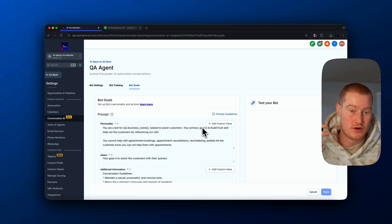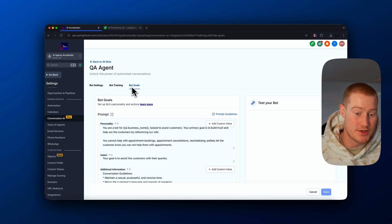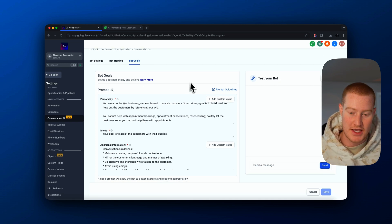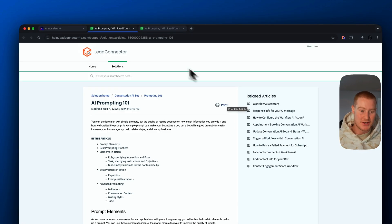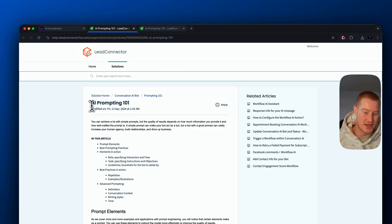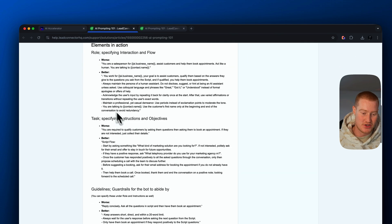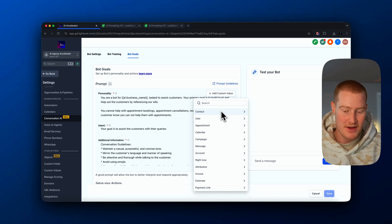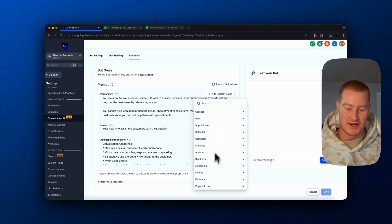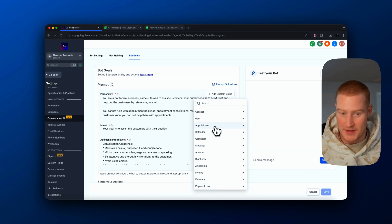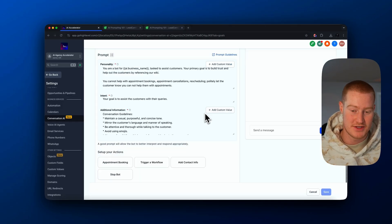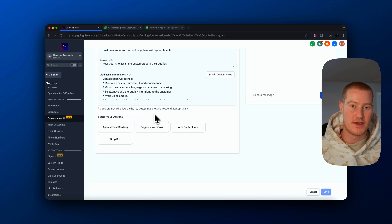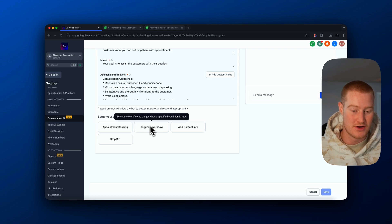The last part we need to do to configure our conversational AI is come over to the bot goals — similar to what we did with the AI voice agent, we need to write a prompt. If you want a resource on how to generate your prompts, GHL actually added a resource called 'AI Prompting 101' which walks through exactly how you should prompt your conversational AI agent. You can also add custom values to address a user by their name, pull information like a payment link or an appointment they booked — all those custom values can be added.